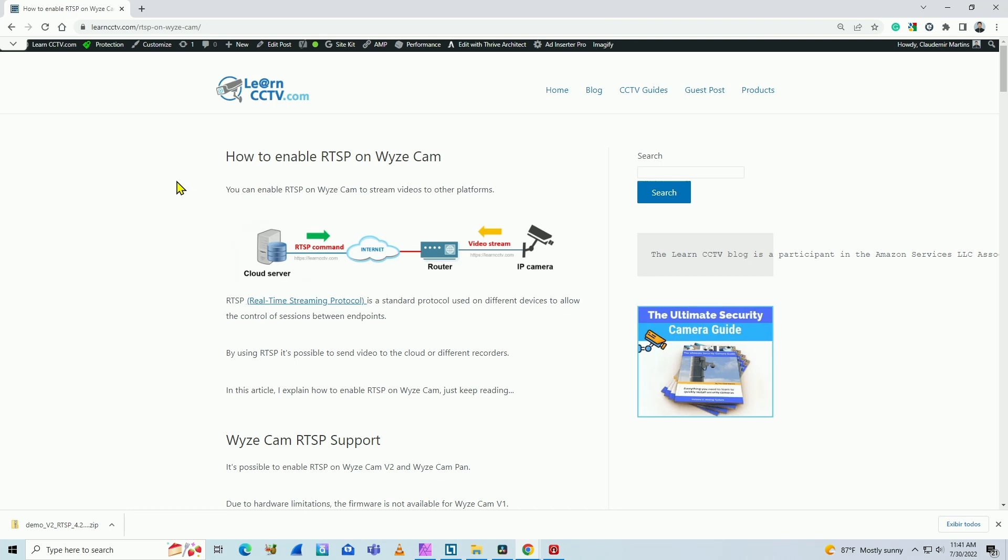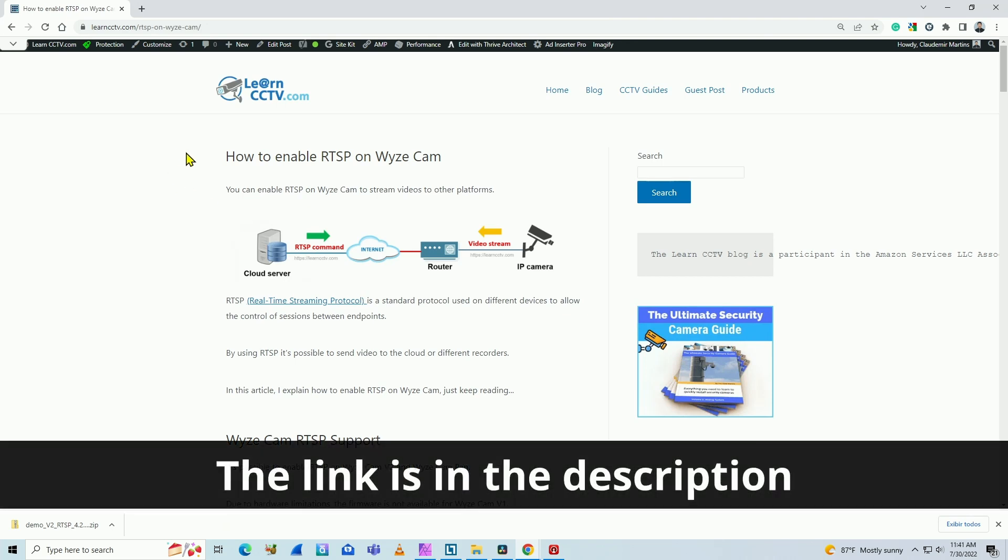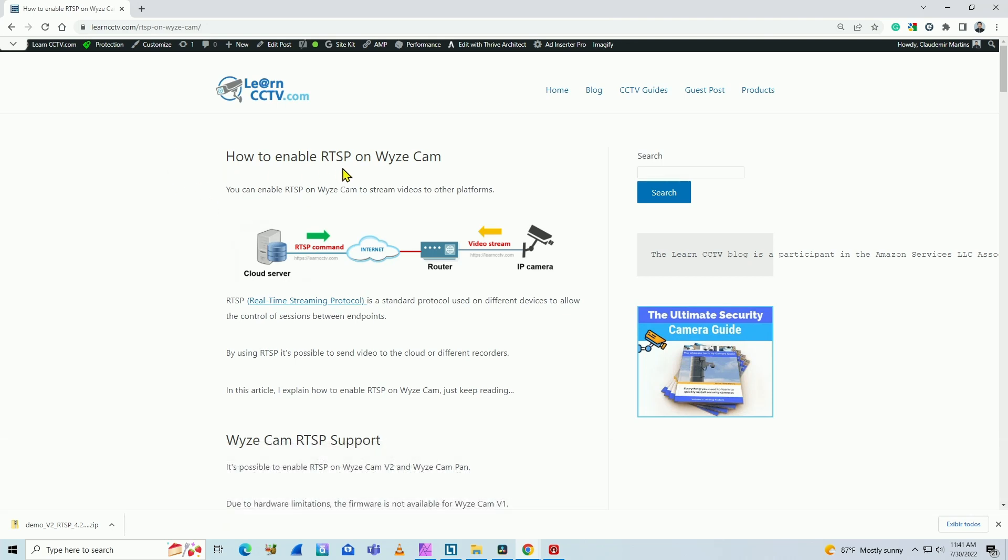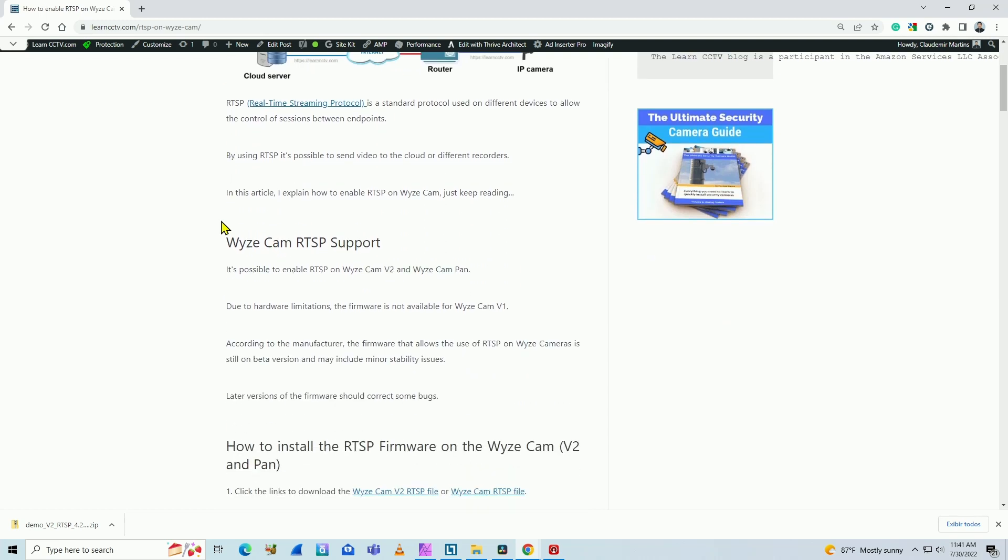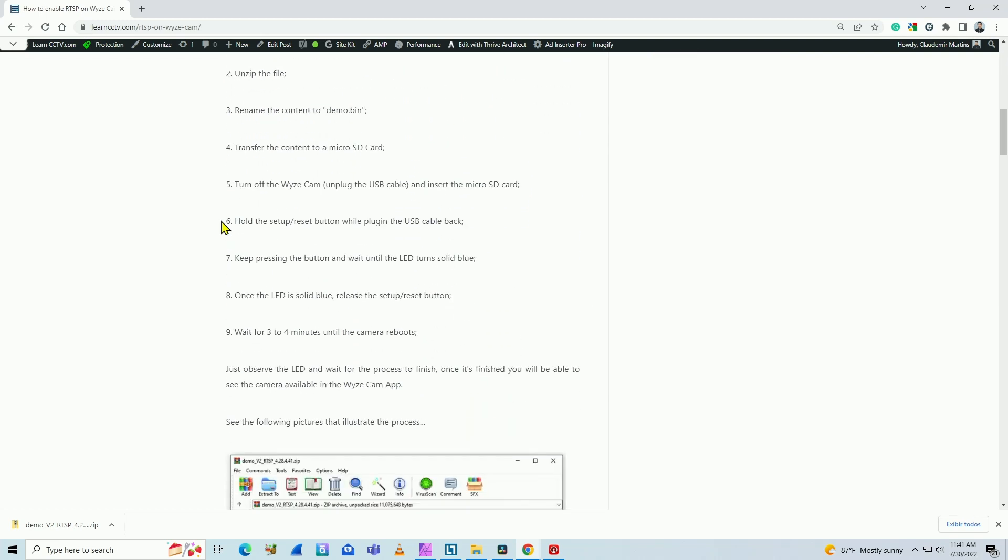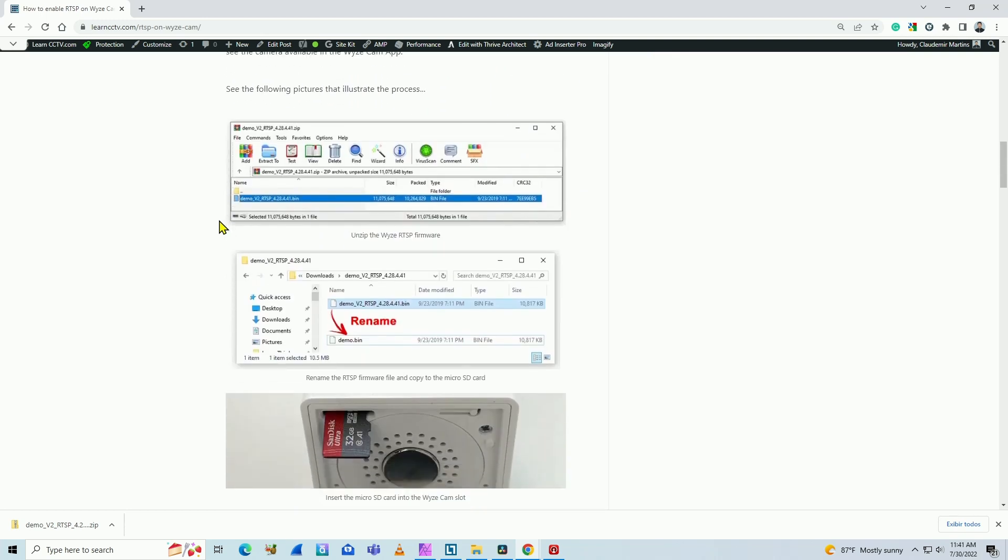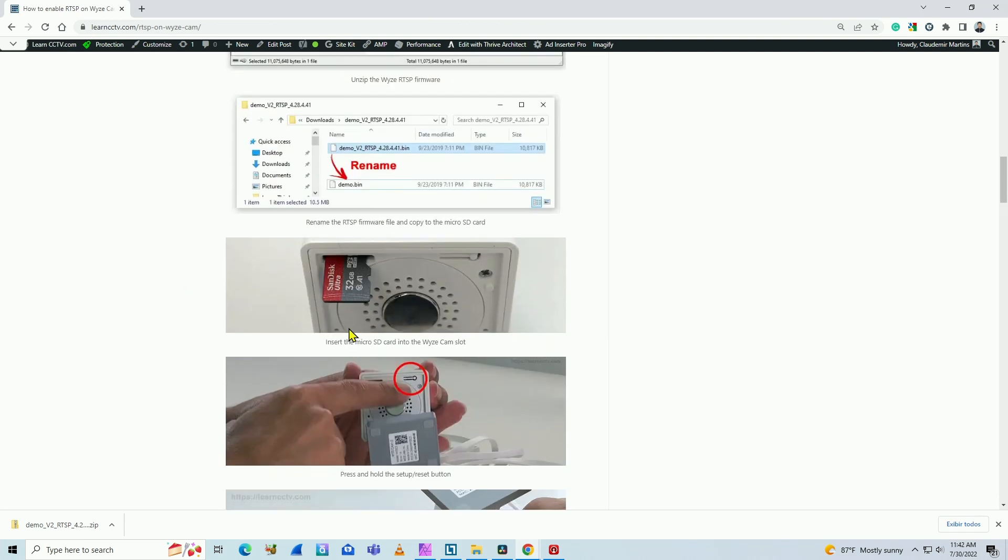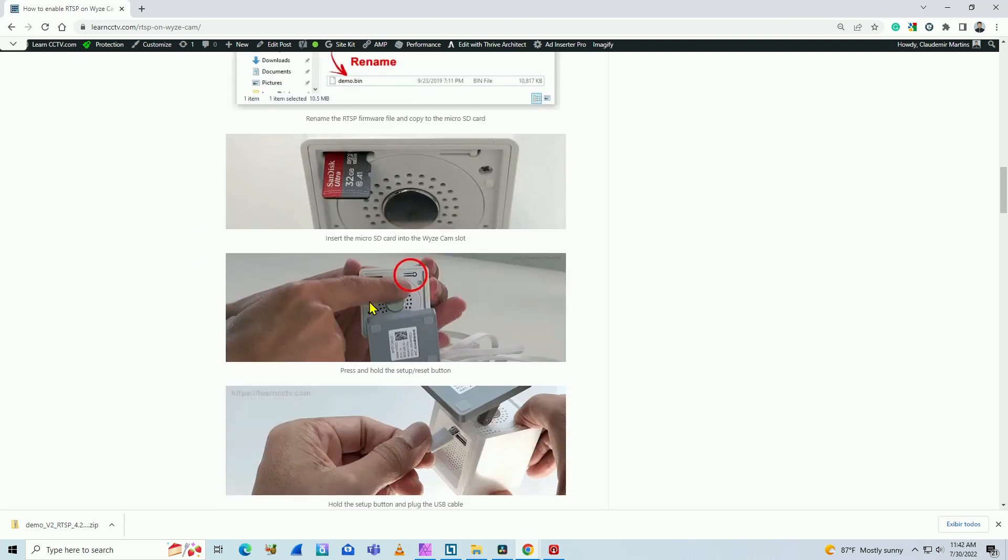So you can come here to this website and see how to enable RTSP on Wyze Cam. Here you have all the information that you need. So basically you're going to copy a file to the card, rename it and insert the card into the camera.